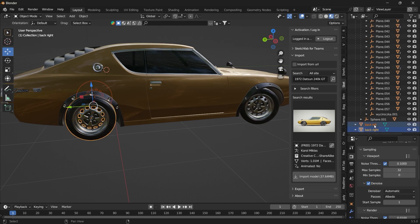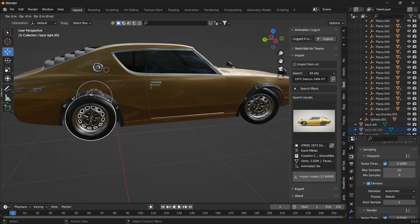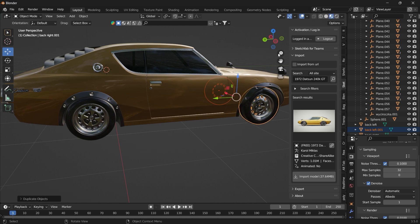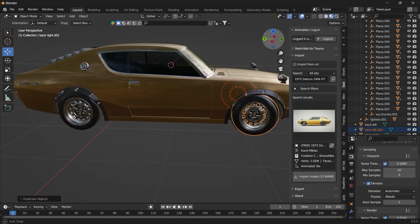And now we can duplicate this back left and back right and use it to form the tires in front. Duplicate objects, move it on the Y axis, place it right about here.